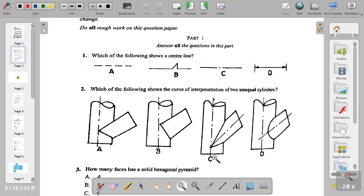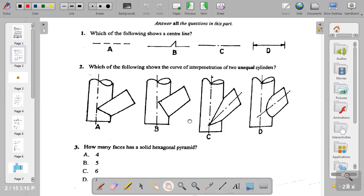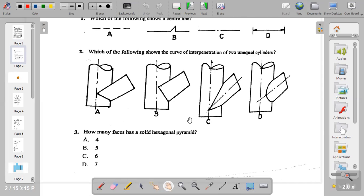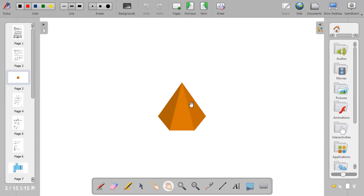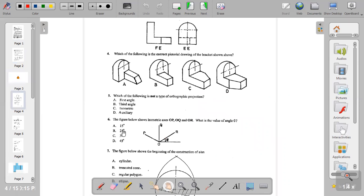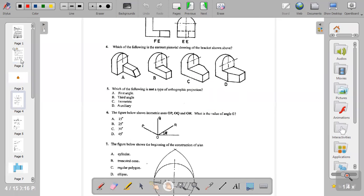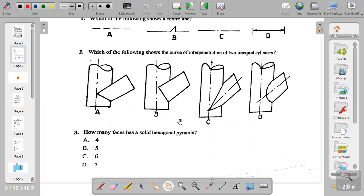Question two: which of the following shows the curve of interpenetration of two unequal cylinders? The answer is D. Question three: how many faces has a solid hexagonal pyramid? The faces are: one, two, three at the back, four, five, six — then the base, which is also hexagonal. So it has seven faces. The answer to question three is D.